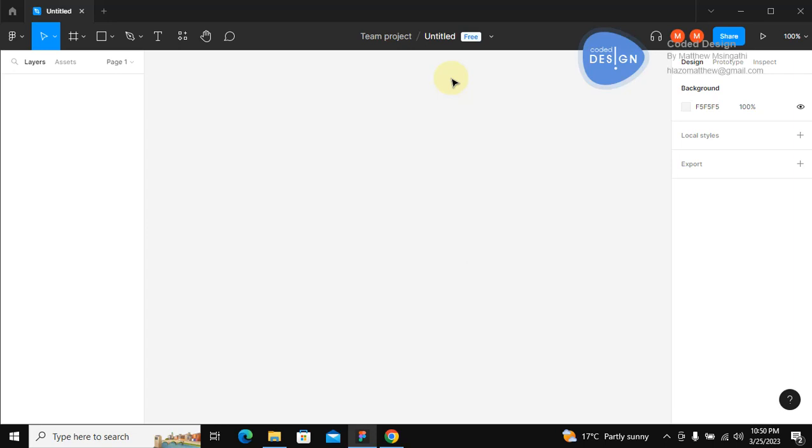Hello there and welcome. I'm Matthew Msengati, the designer and developer. This is my YouTube channel CorelD Design where I teach coding and user interface design.